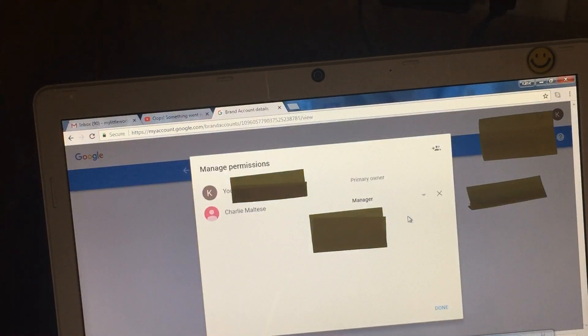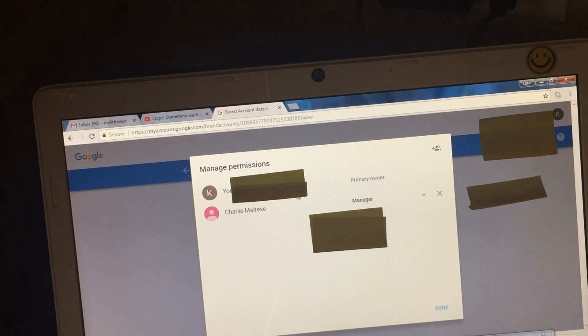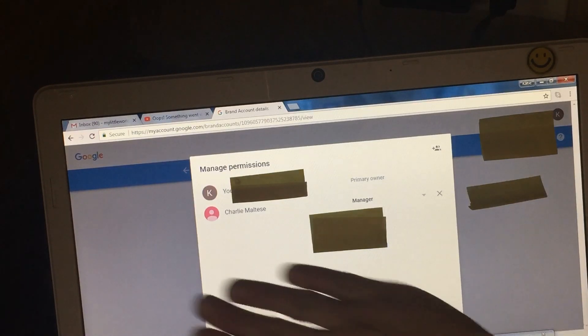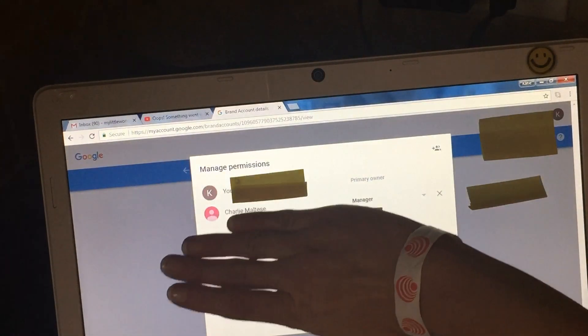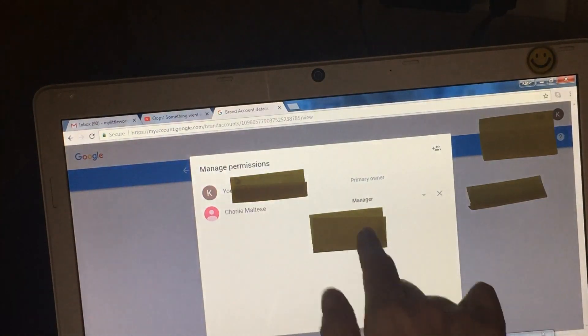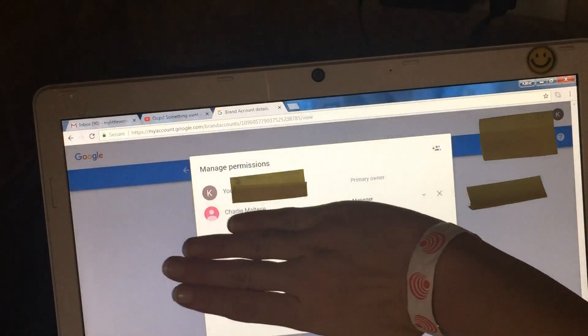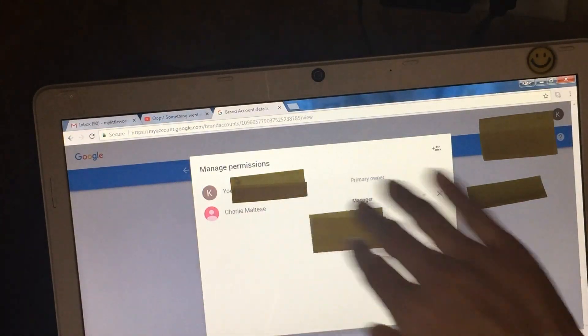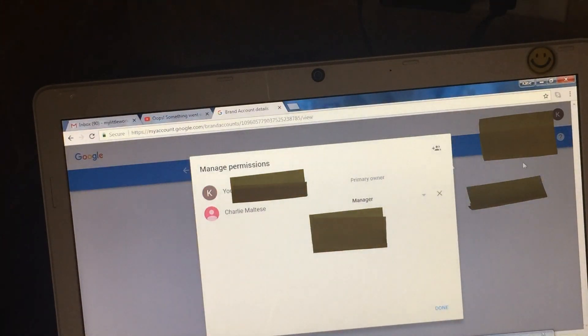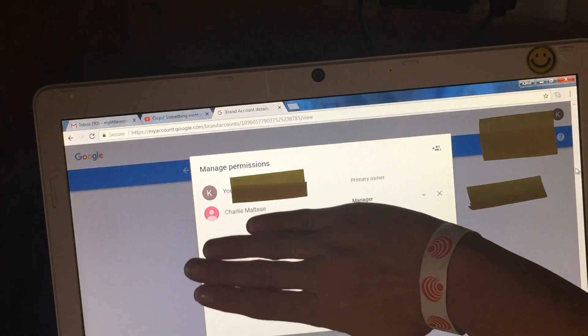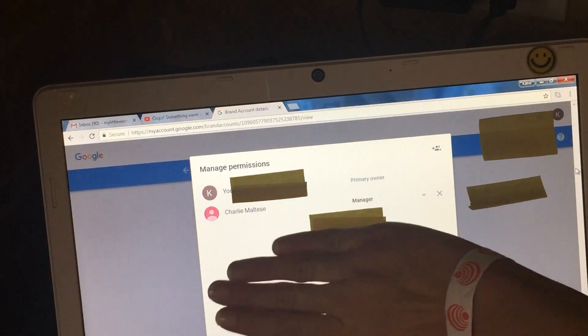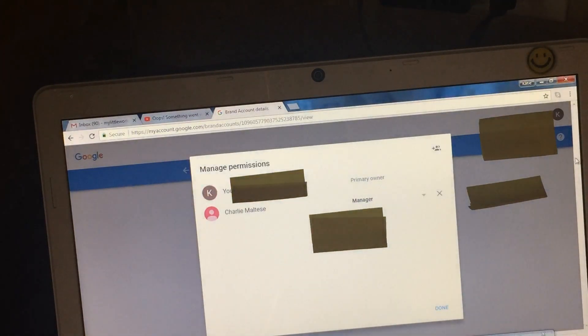Then you will see your name here. This will not be here, I have it here because I already set my manager, but this will not be here. It will be only you as a primary owner.